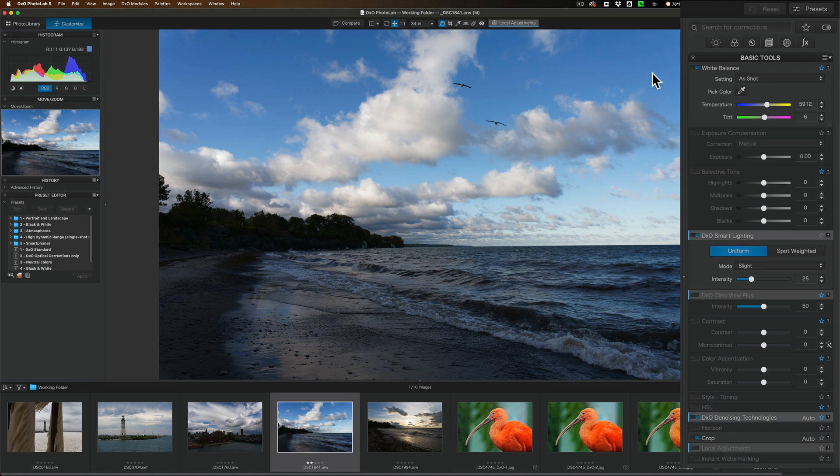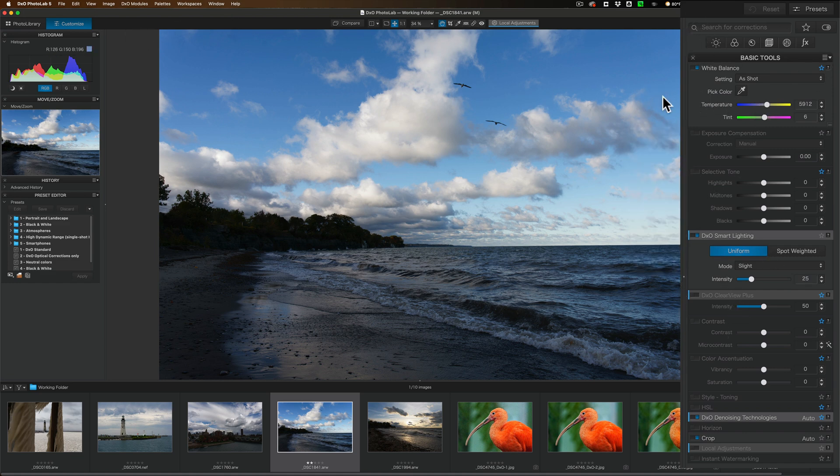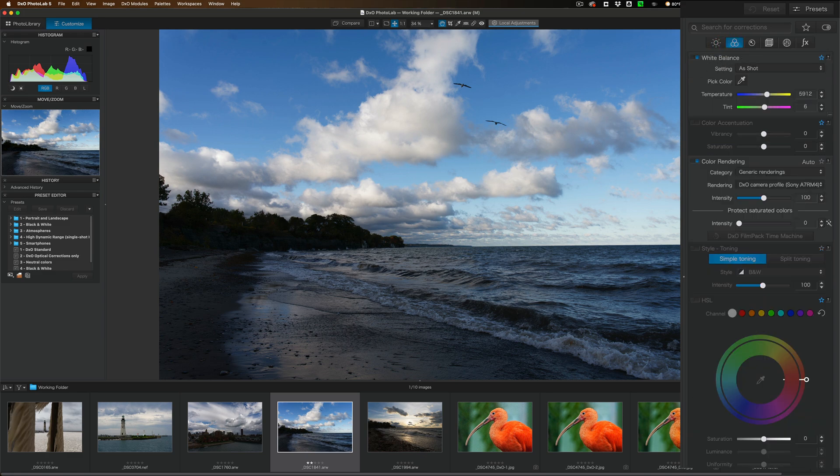Now you do have, as I mentioned, when you first bring an image over into the Customize module, you have these basic tools to choose from. You also have some tools that are grouped in tabs above that. To the left, we have this Light tab. These are all tools that affect the tone of the image. Next to that, we have Color. This is obviously anything that affects color.